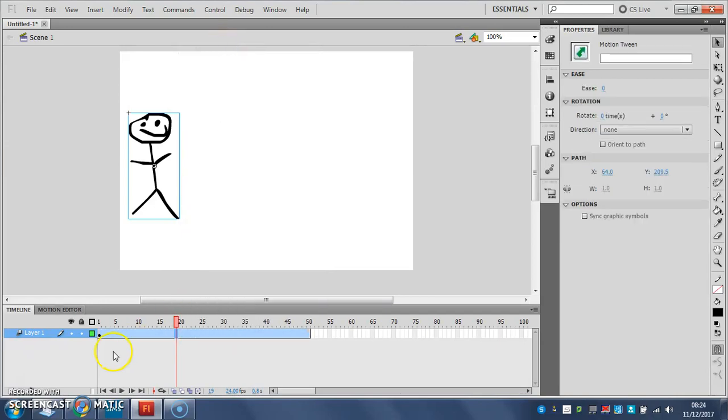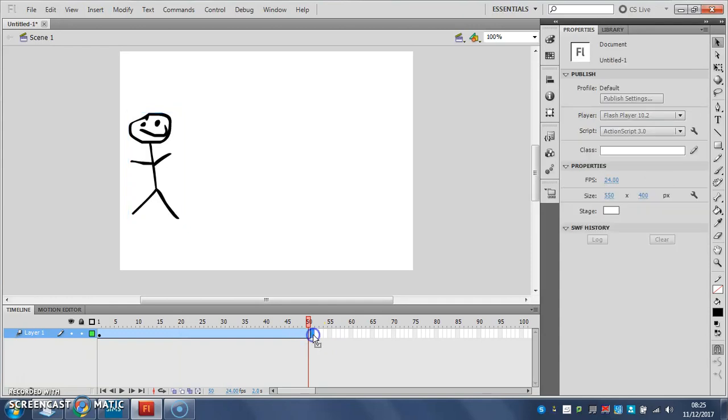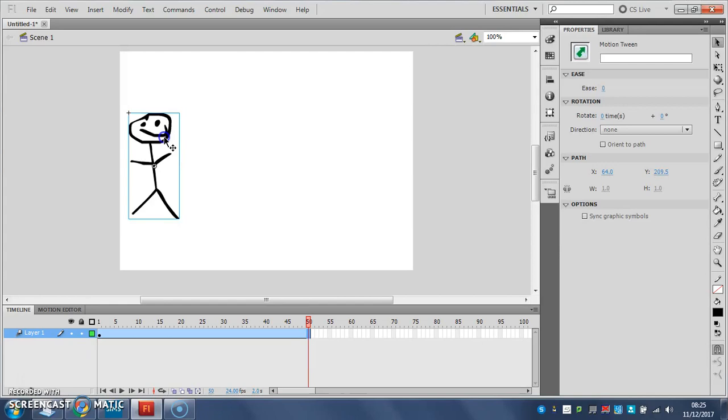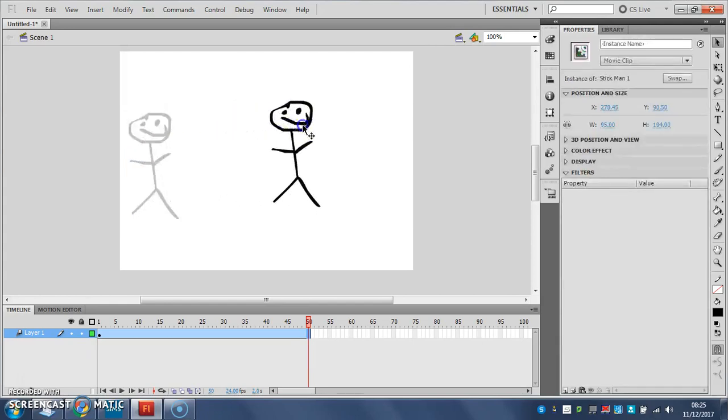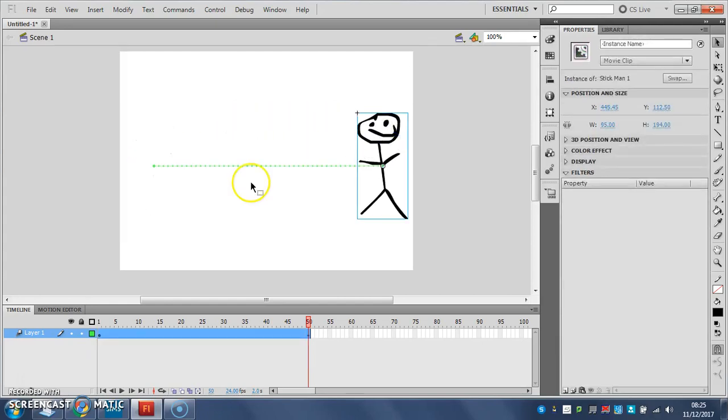Next, you click in the very last frame here. Not this one over here, outside the timeline, but here in the very last one. And in the last frame you grab your stick man, you'll know you can move him because you'll get a little four-way arrow next to your pointer. You grab your stick man and you move him to where you want him to finish, like so. There we are, like that.